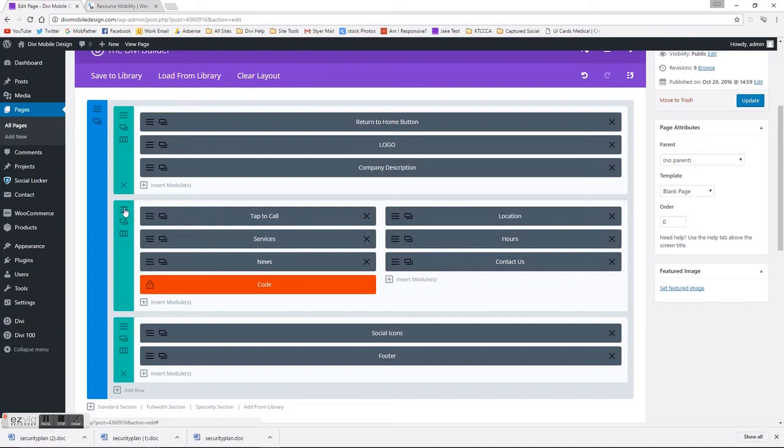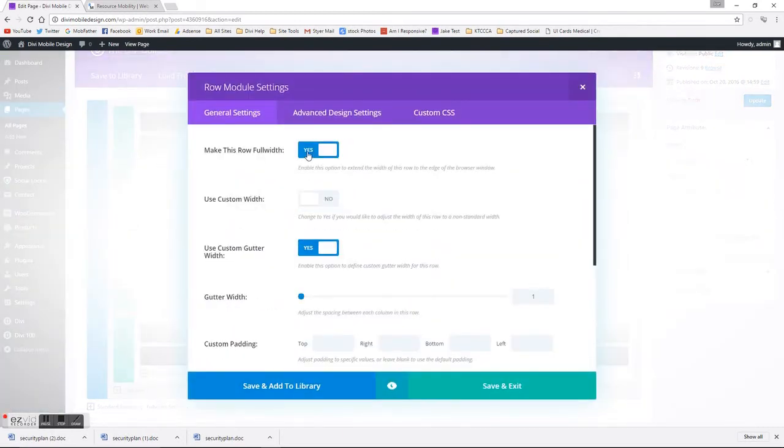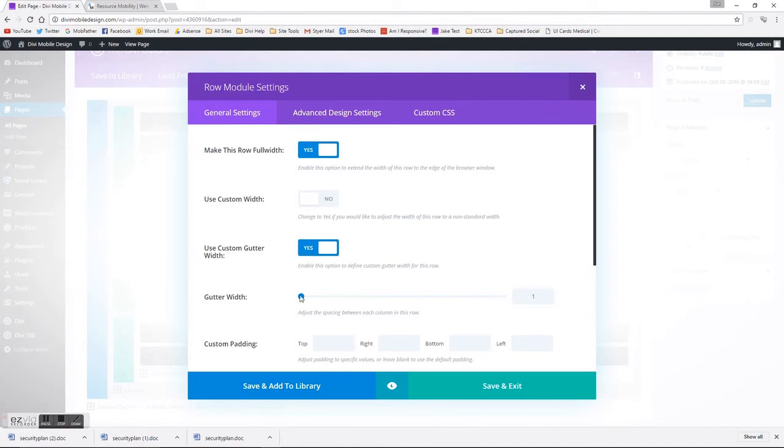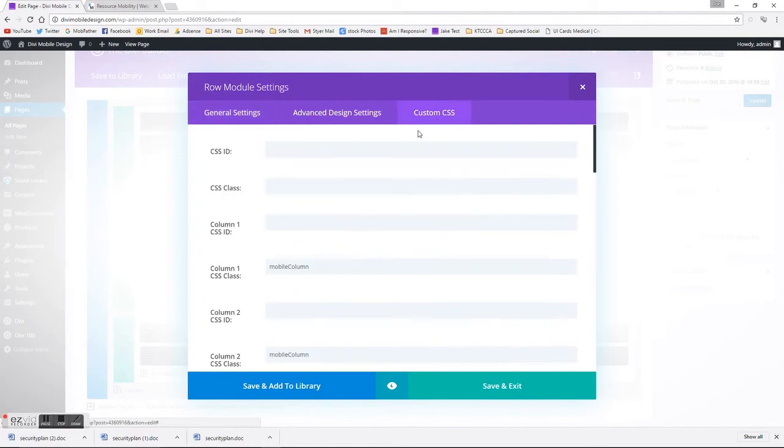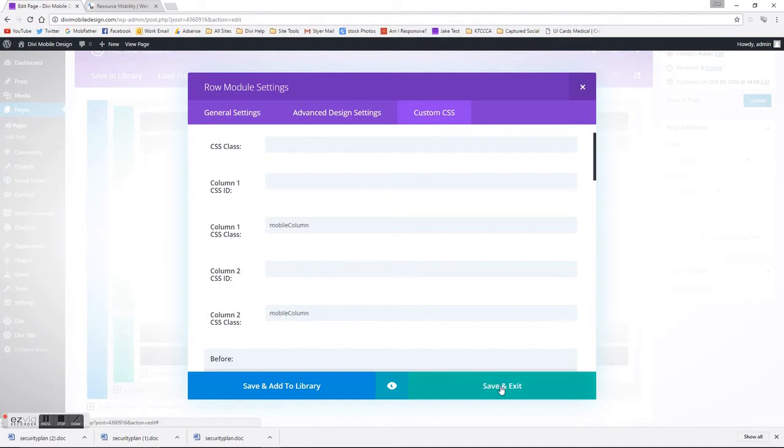So as you can see here, we've got the blurb section. What you need to do is open up the row and make it full width, use custom gutter width, and bring that down to 1. Then under the custom CSS, you want to give column 1 a class name—I use mobile column—and then the same thing with the second column within the row.